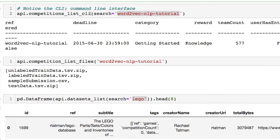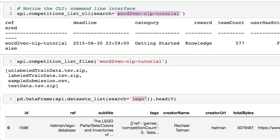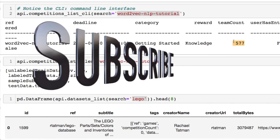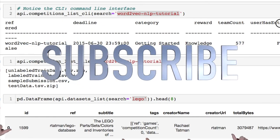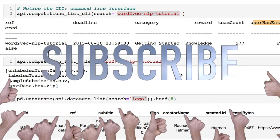We can look at competitions using the CLI which is basically your command line interface giving you the same kind of printout where we have a specific competition that we're interested in. It gave the deadline for your submissions. If you did this what do you win? Nothing. It's just for knowledge in this case. It was in the getting started category and then there were 577 teams who participated in this.